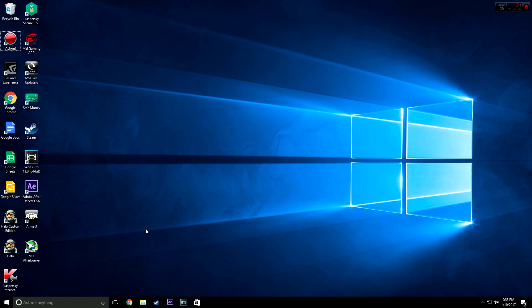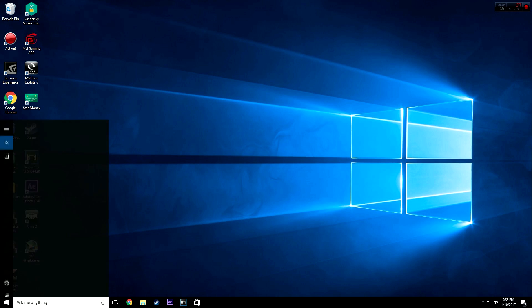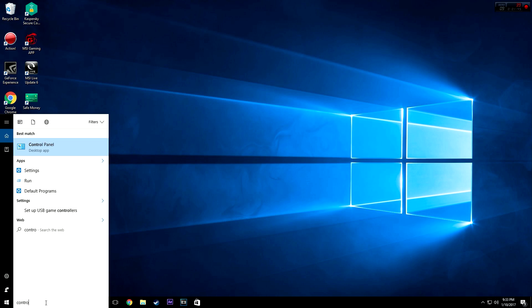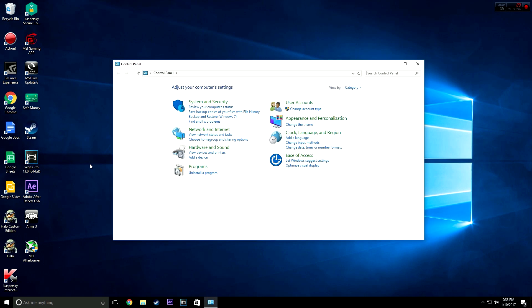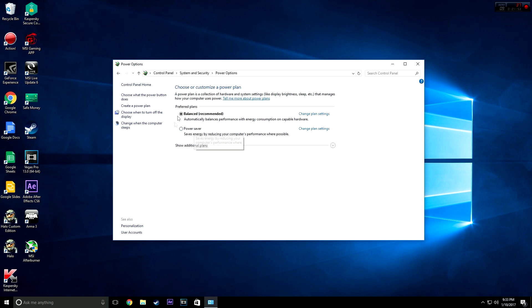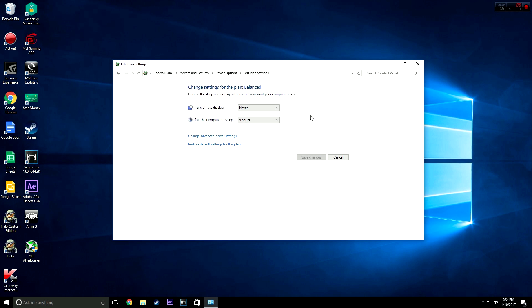We're going to do the easy one first. You're going to want to go to your search bar and type Control Panel. Go to System and Security, Power Options. Whether you have Power Saver or Balanced selected doesn't matter.